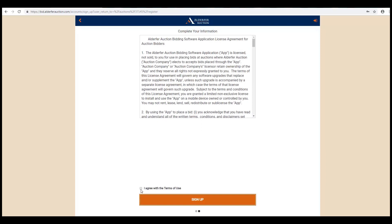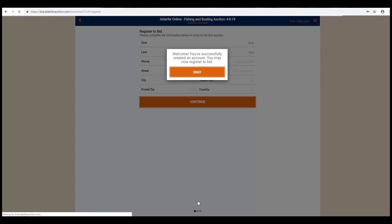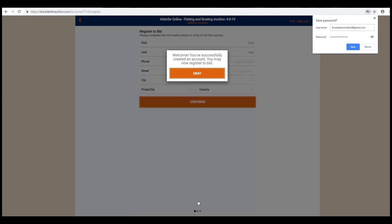Next, check off Terms of Agreement and Use and click Sign Up. You are now signed in to the Auction platform.